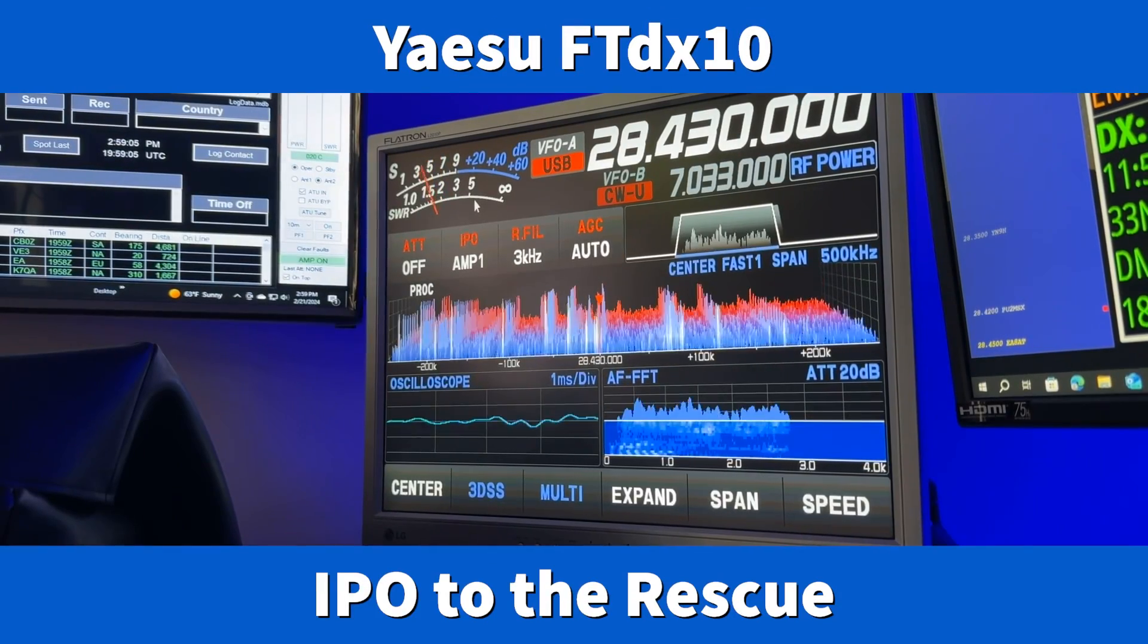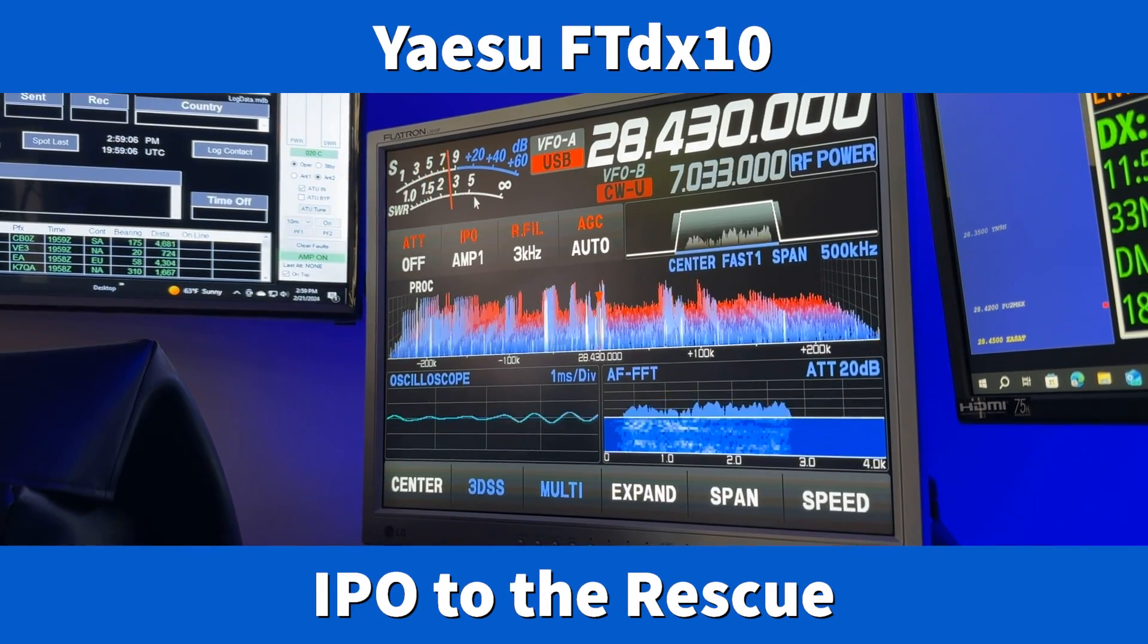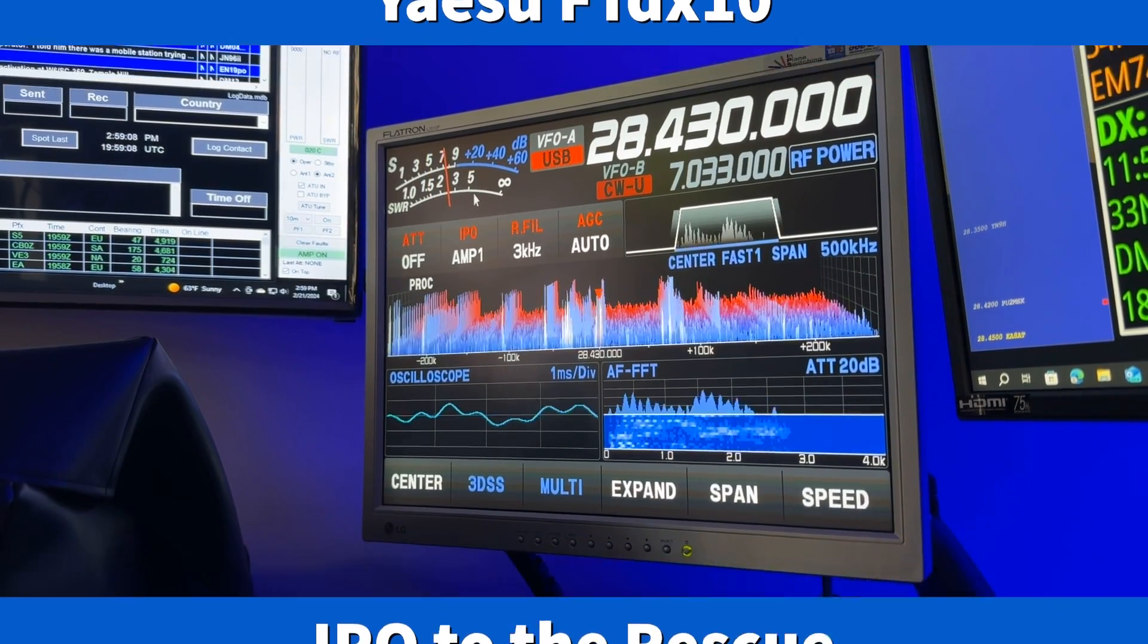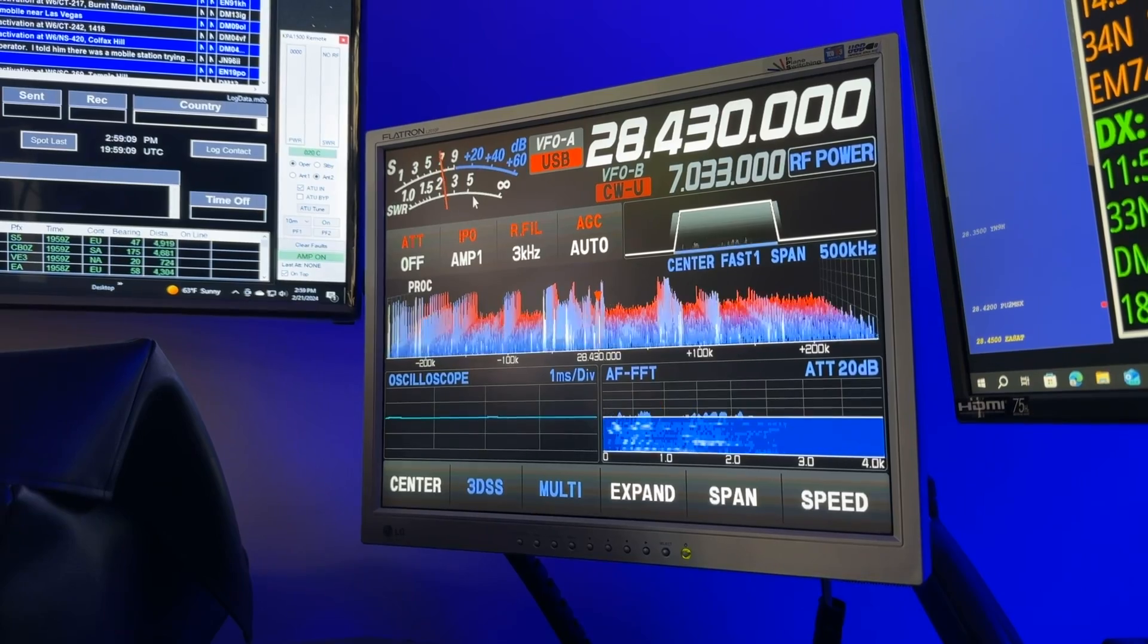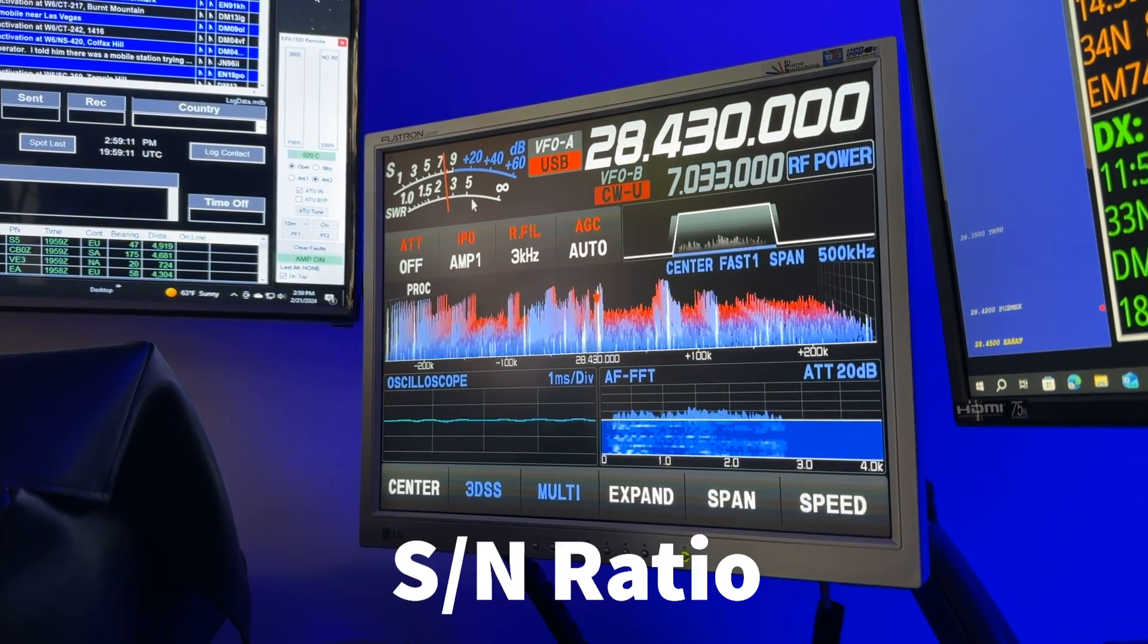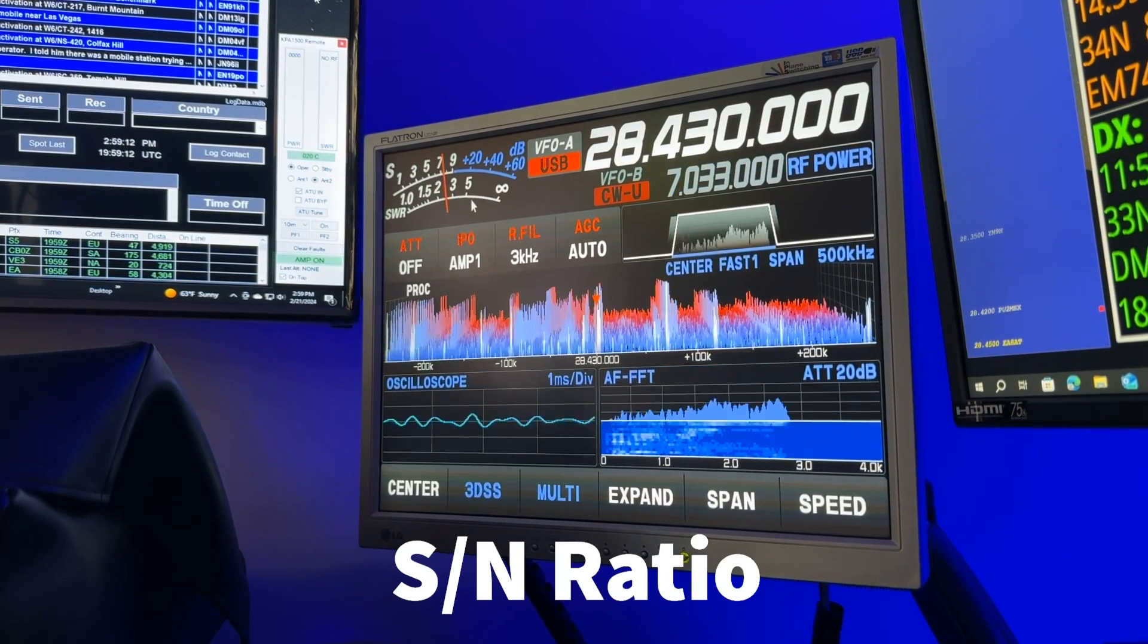Hey y'all, N4H&H here. I want you to hear an example of something that I preach on this channel all the time: signal to noise ratio.